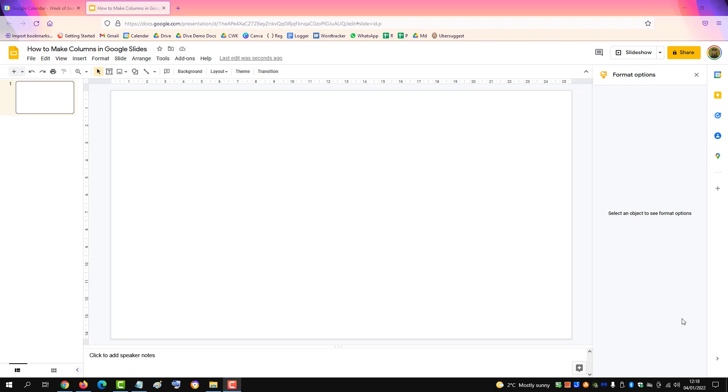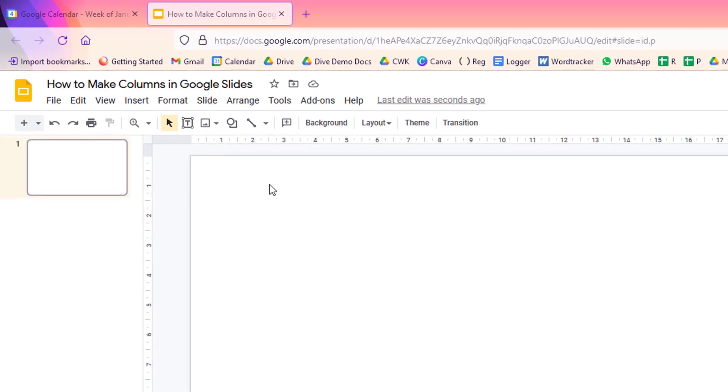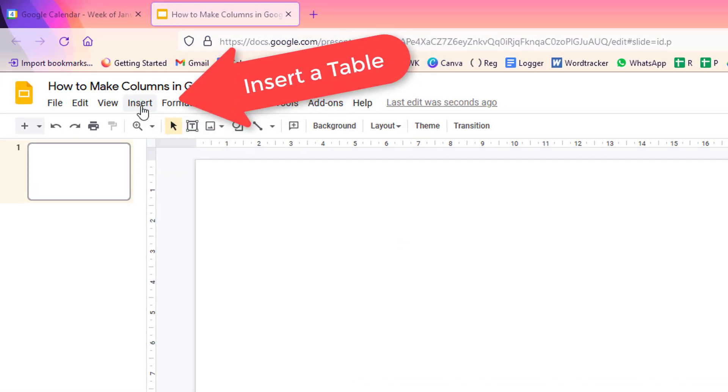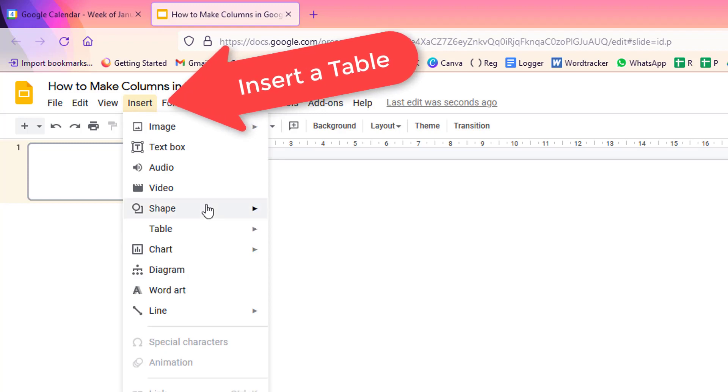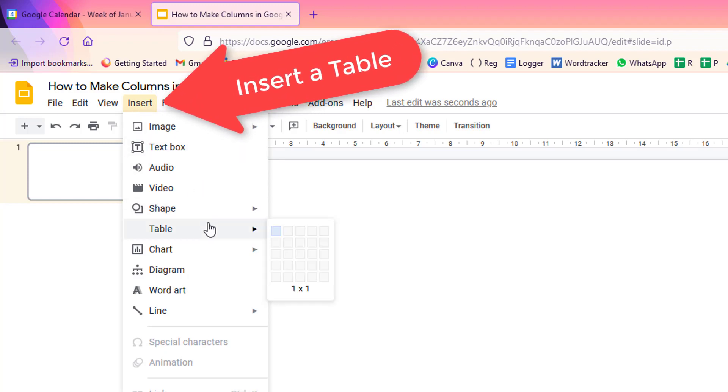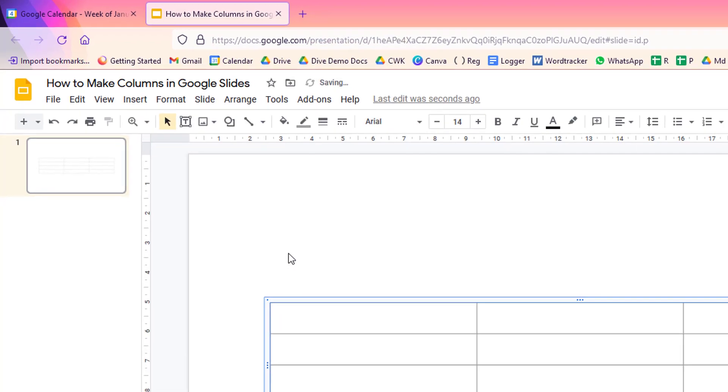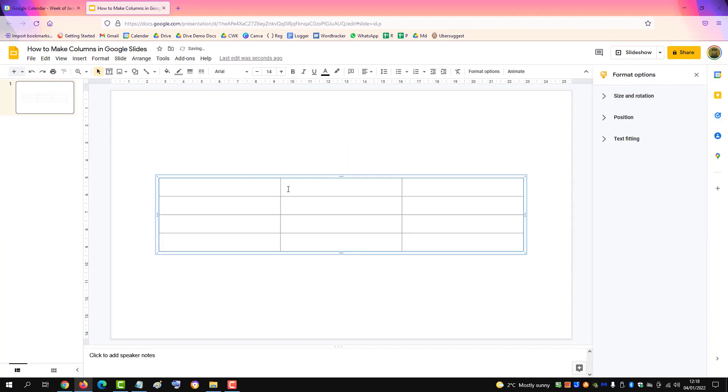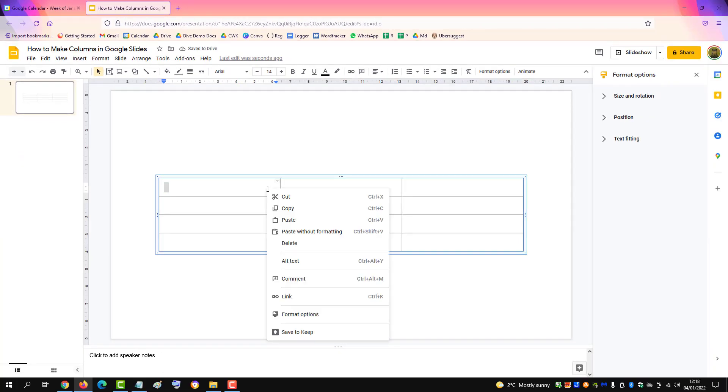To make columns in Google Slides and add rows, you need to insert a table. So we'll do three columns by four rows. And then if you want to add a row, right-click.